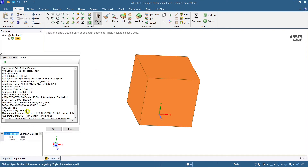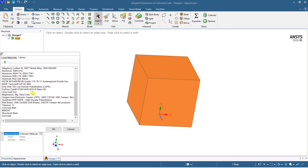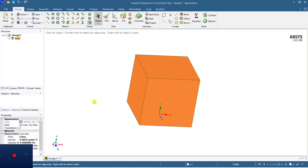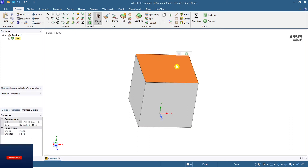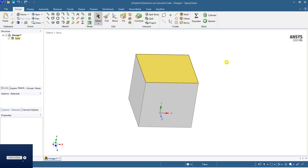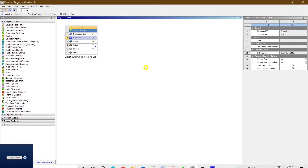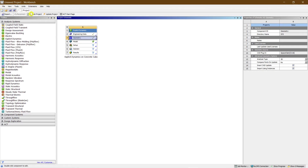Let me select the material to be added. I already have a material selected. If you haven't selected a material, you can select it in the engineering data. Since I have already selected concrete, let me make it concrete — all the values will get displayed. The material selected is concrete.